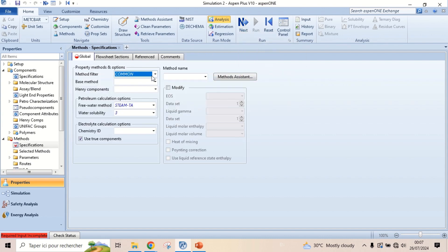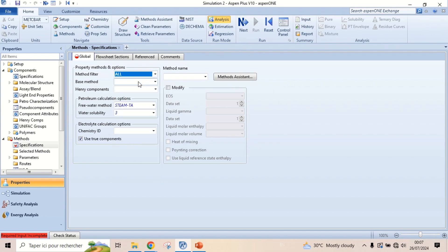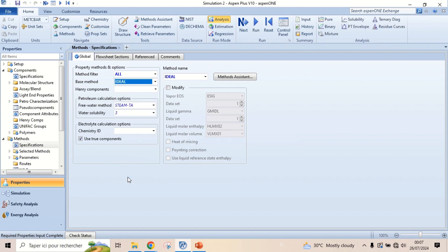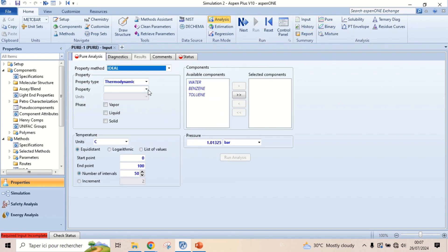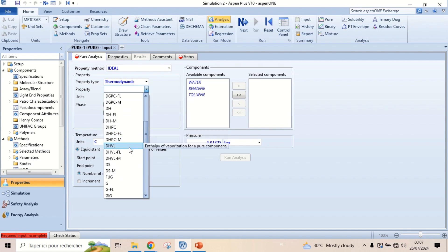Select the ideal method. Click Pure Analysis. Heat of vaporization is represented by the property DHVL.